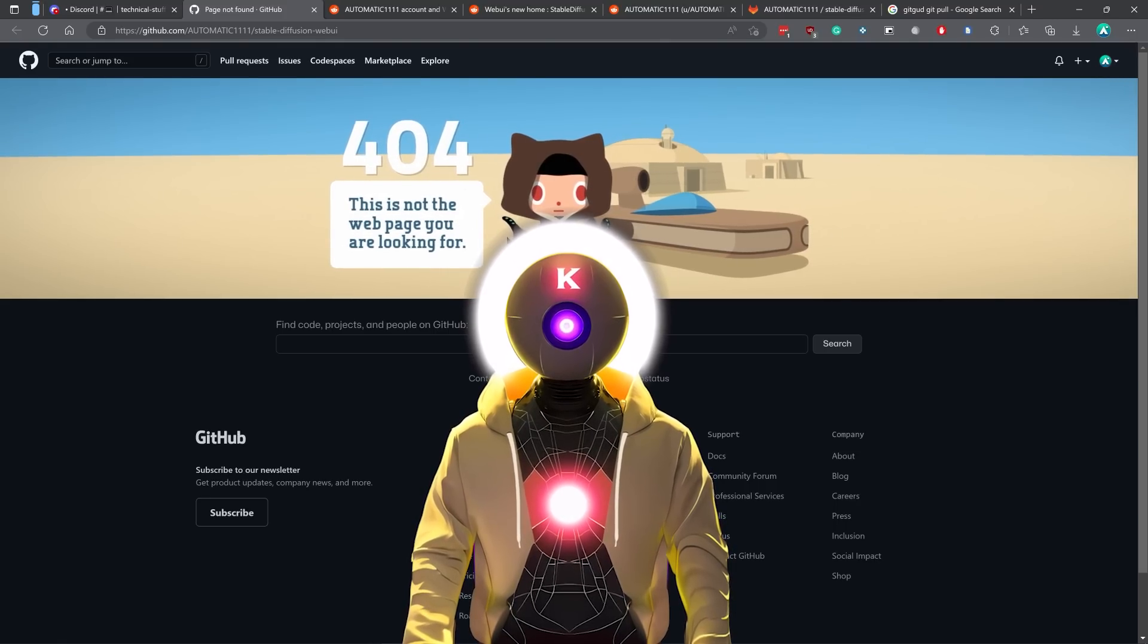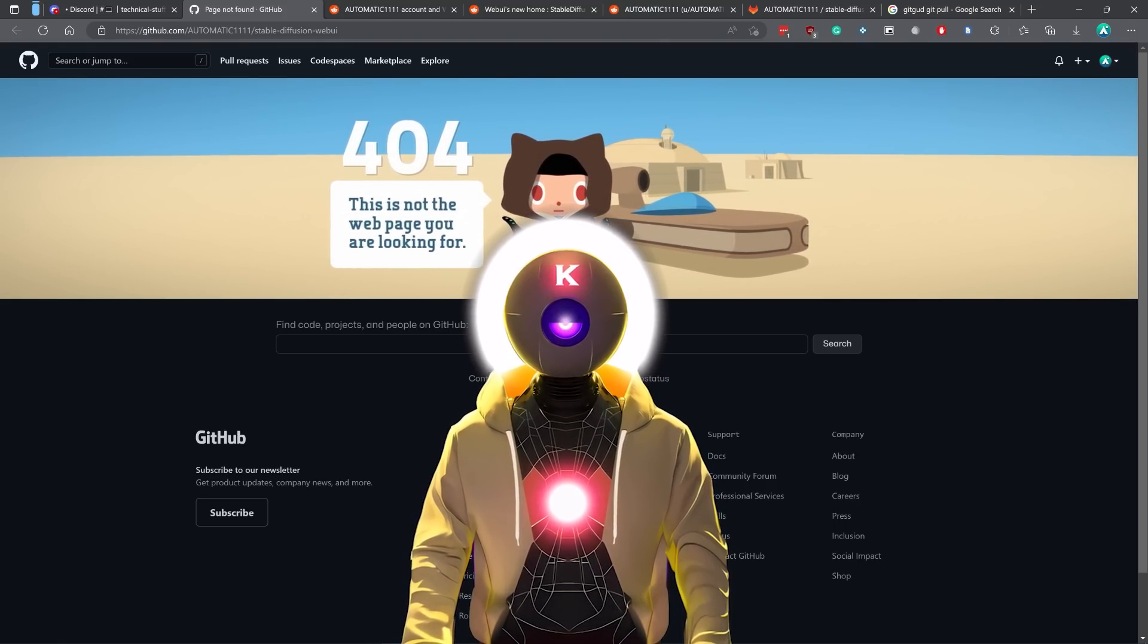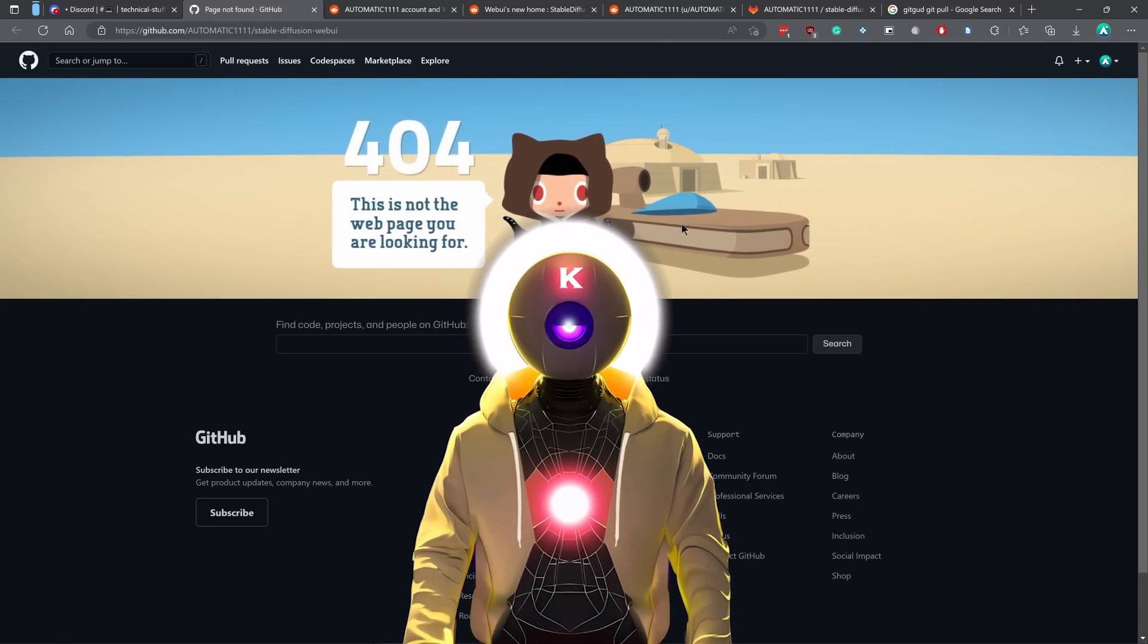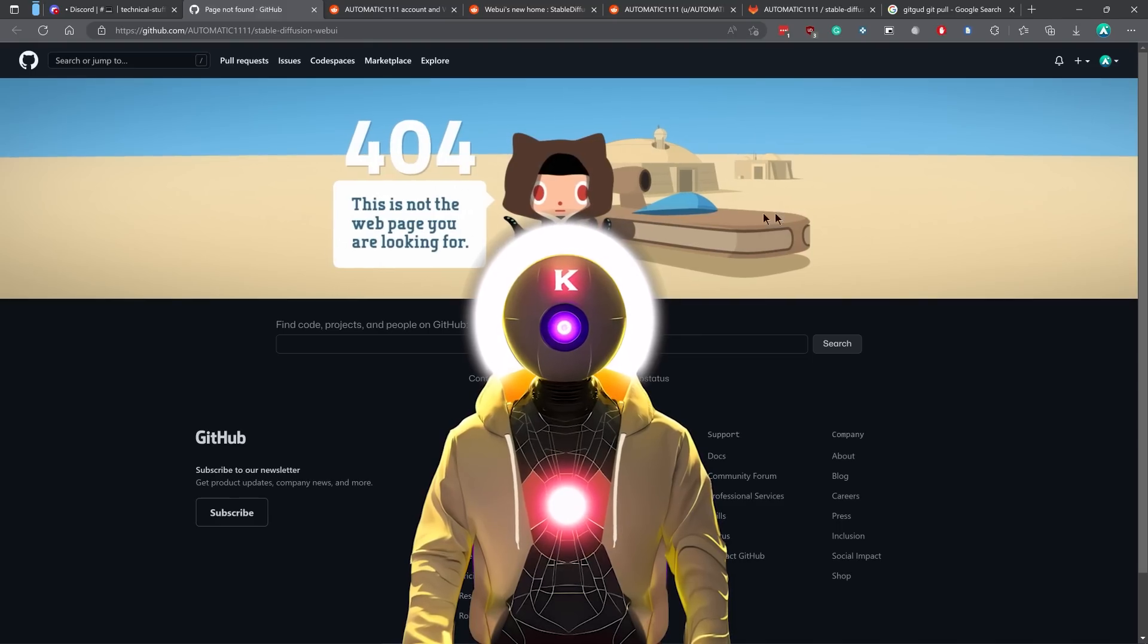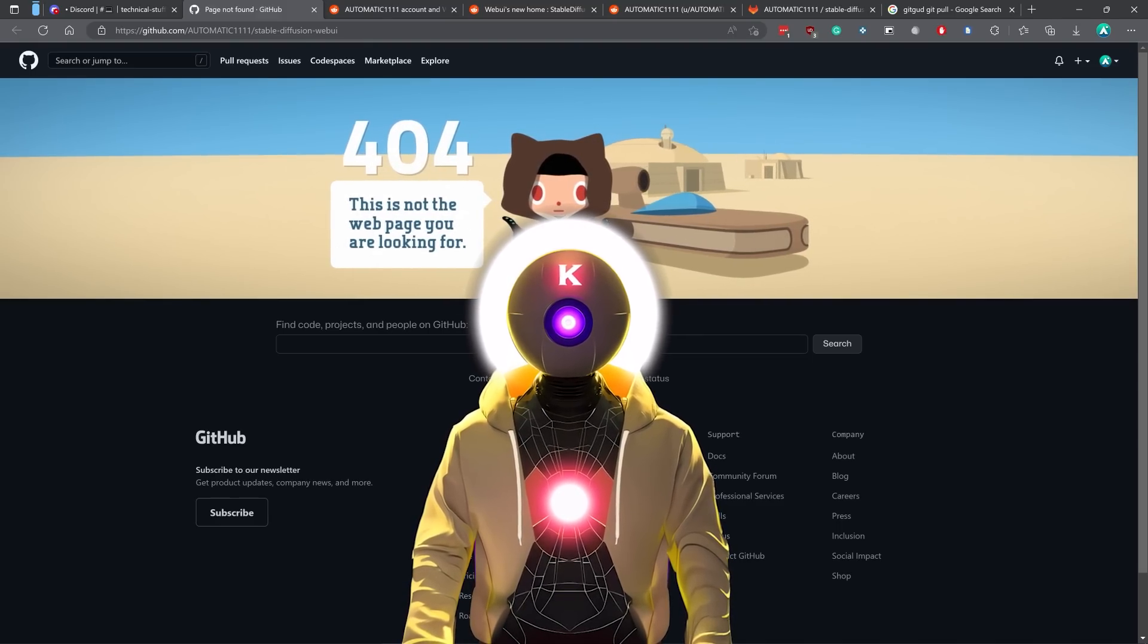And there we have it folks. Now, I really hope that GitHub reverts their decision because I'm not gonna lie, this is kind of suspicious. But the only thing that we could do right now is wait for the response.